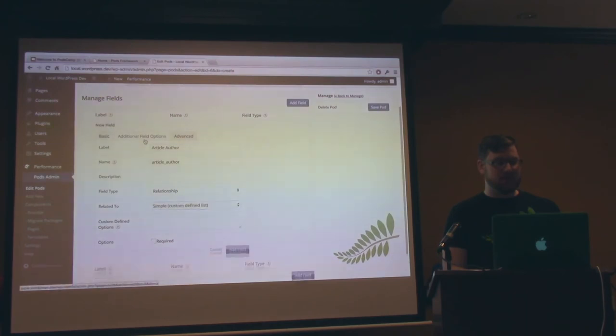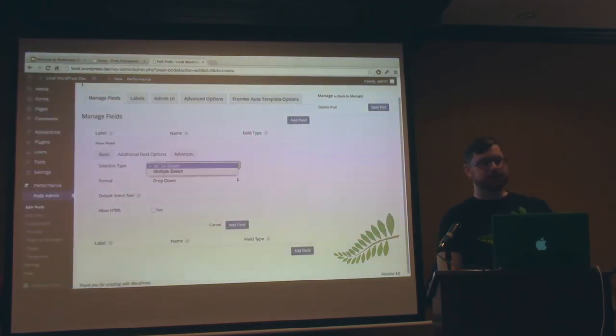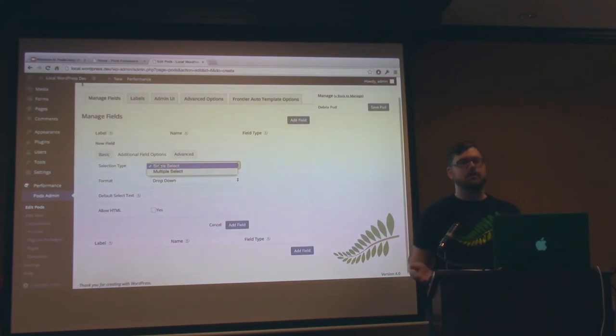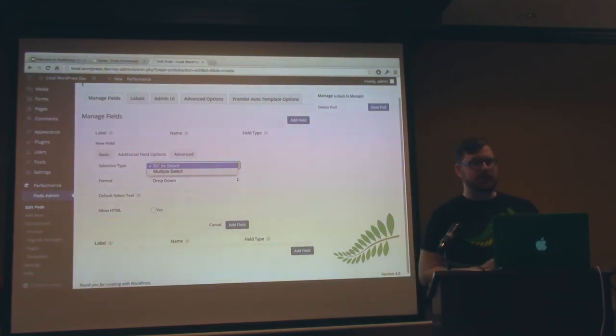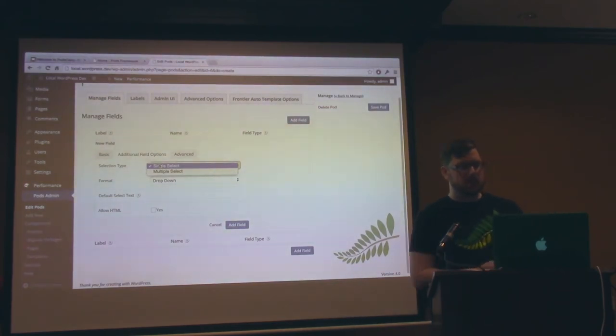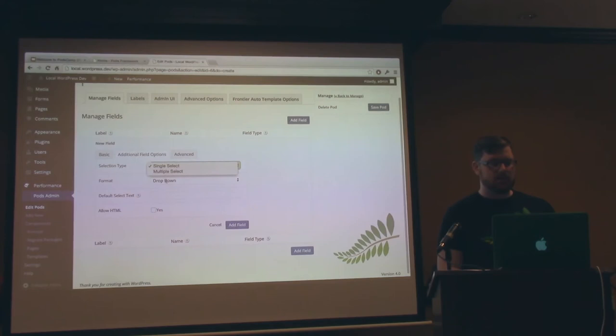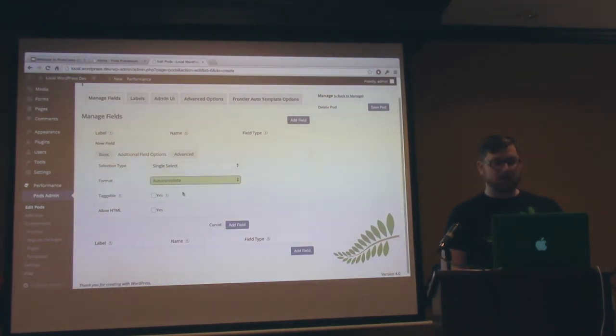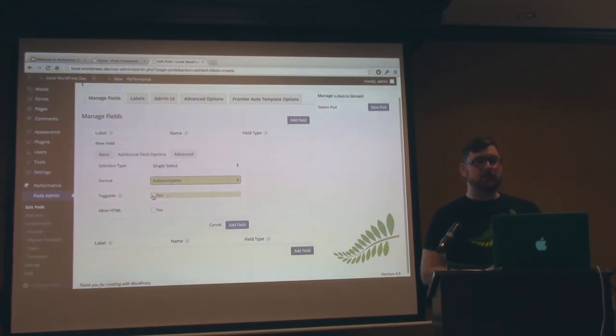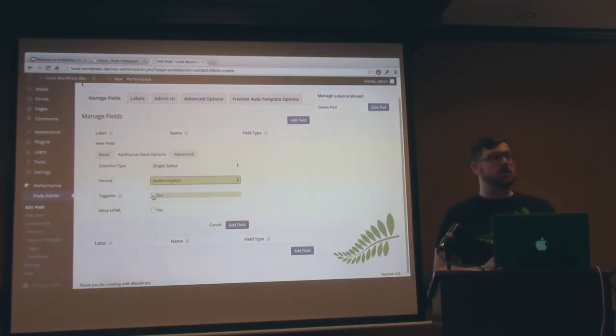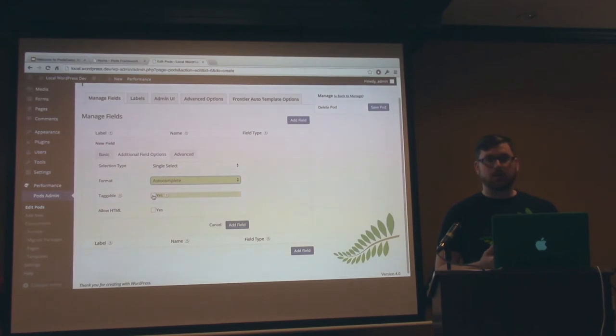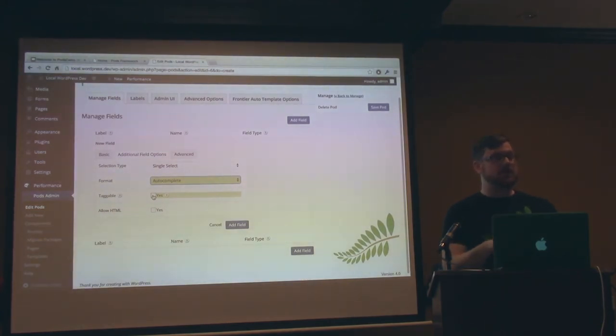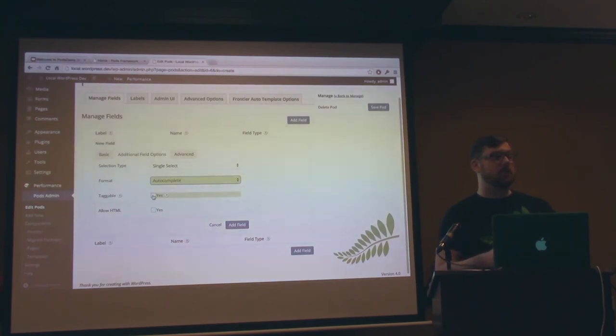And as part of the options you get, this is available additional field options for just about all field types. So there's things you can define like if it's a single or multiple select. There's things we can define. If it's a dropdown, radio buttons, or auto complete. We have a feature called taggable, which will let you create new options. So like if you wanted to have article authors and you have a taggable field, as you type, if it doesn't exist, it will create it on save. That's pretty useful.